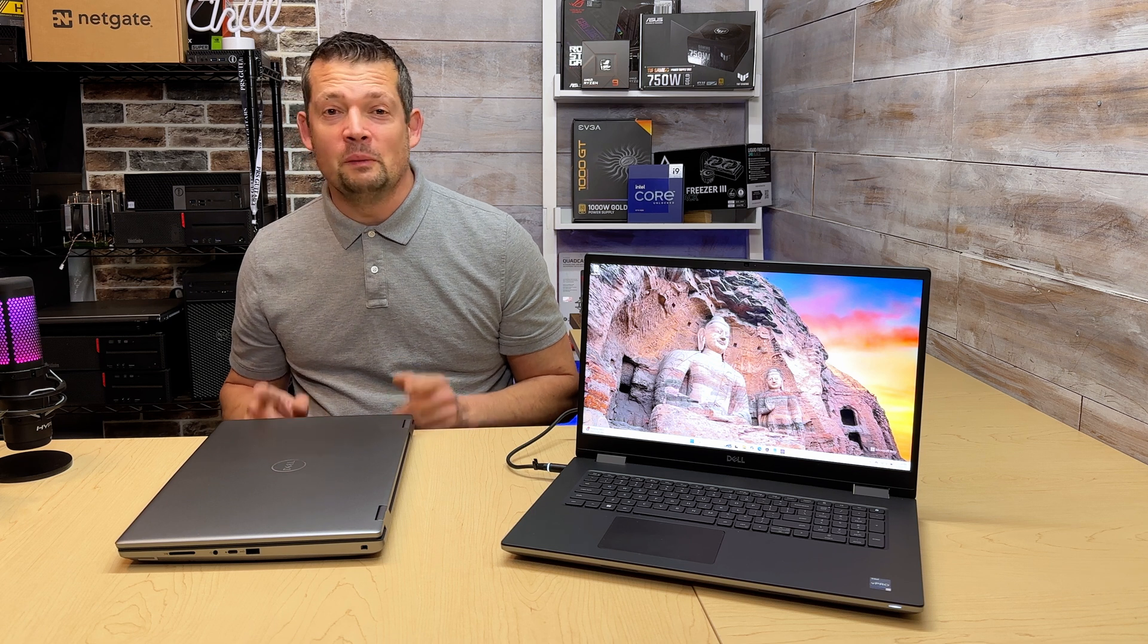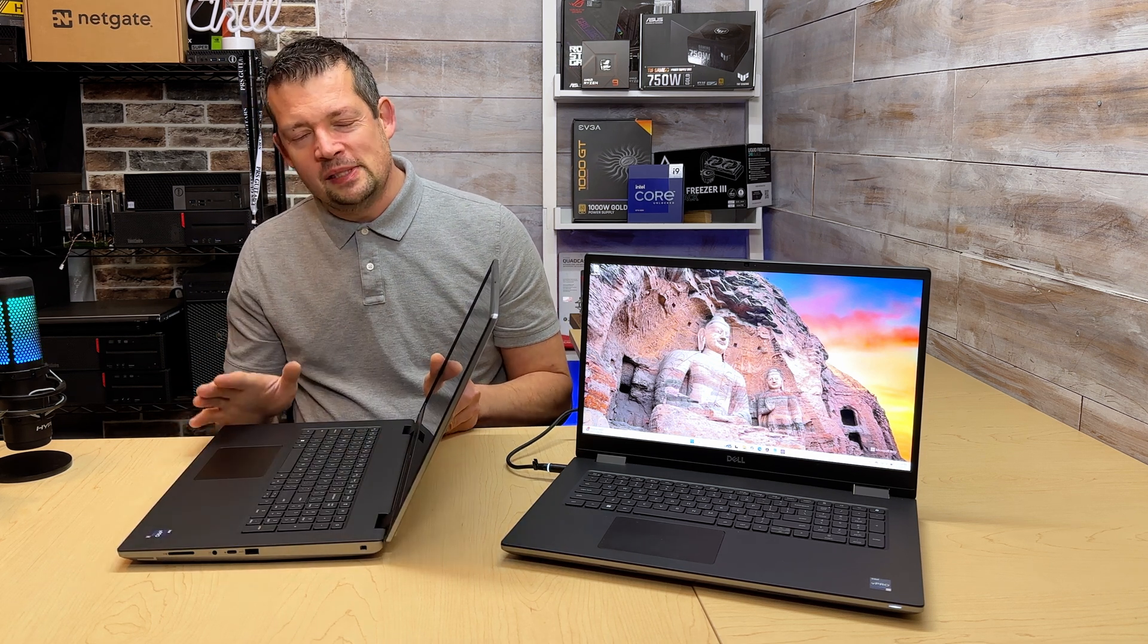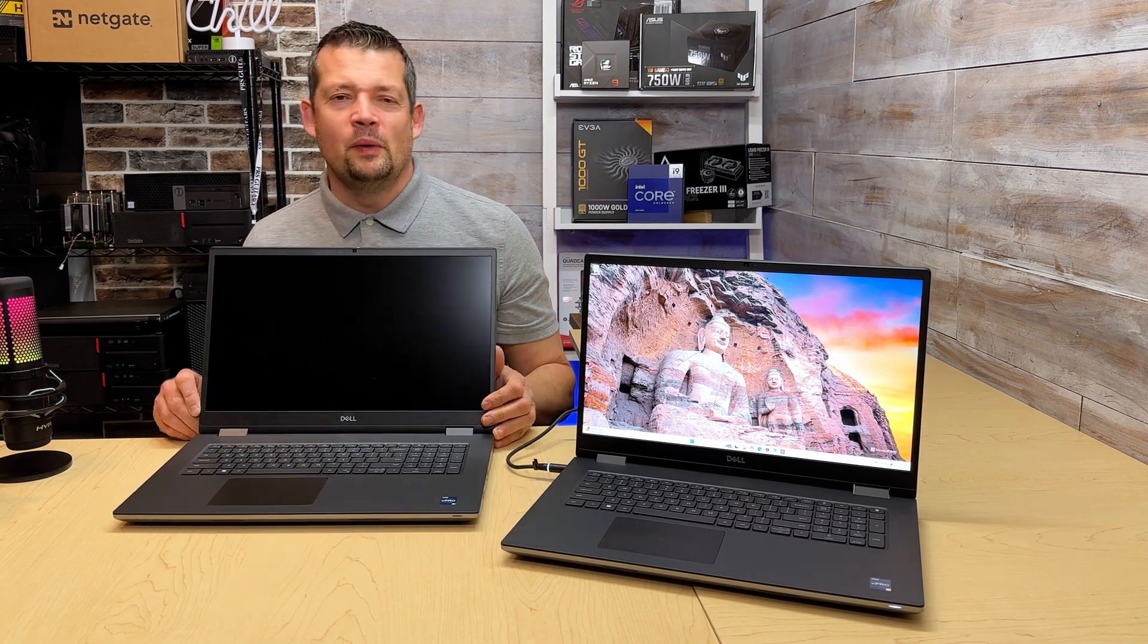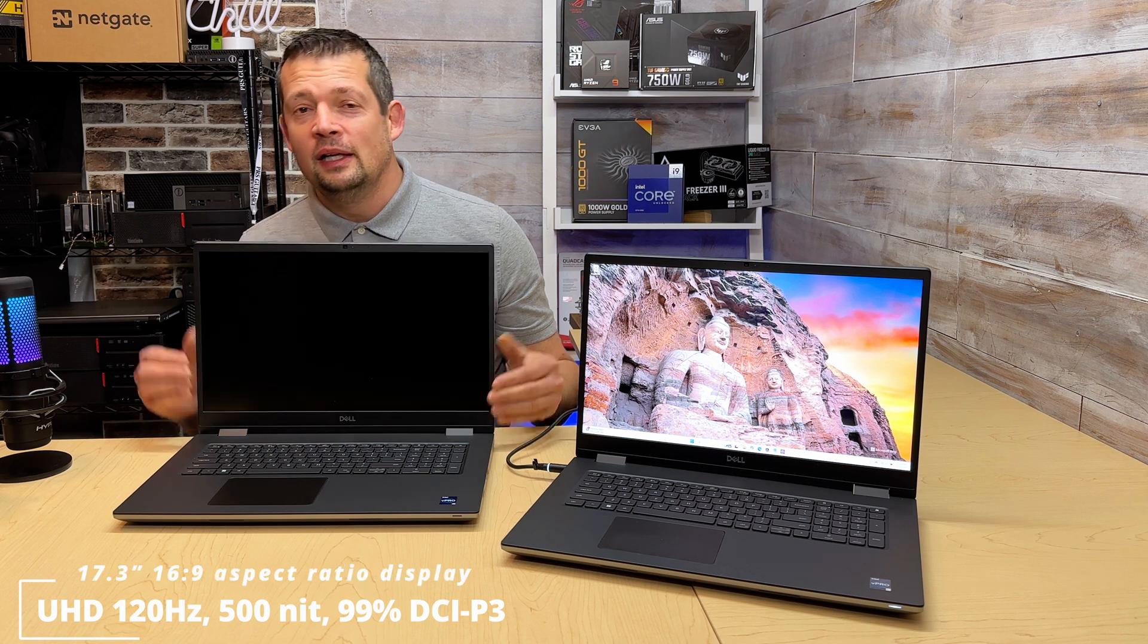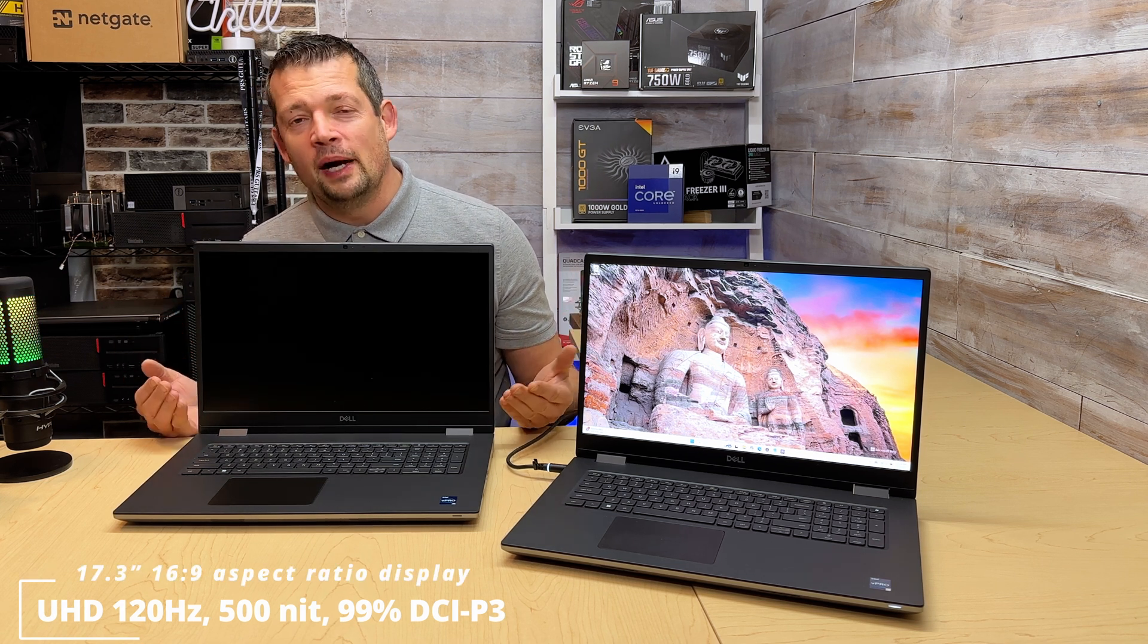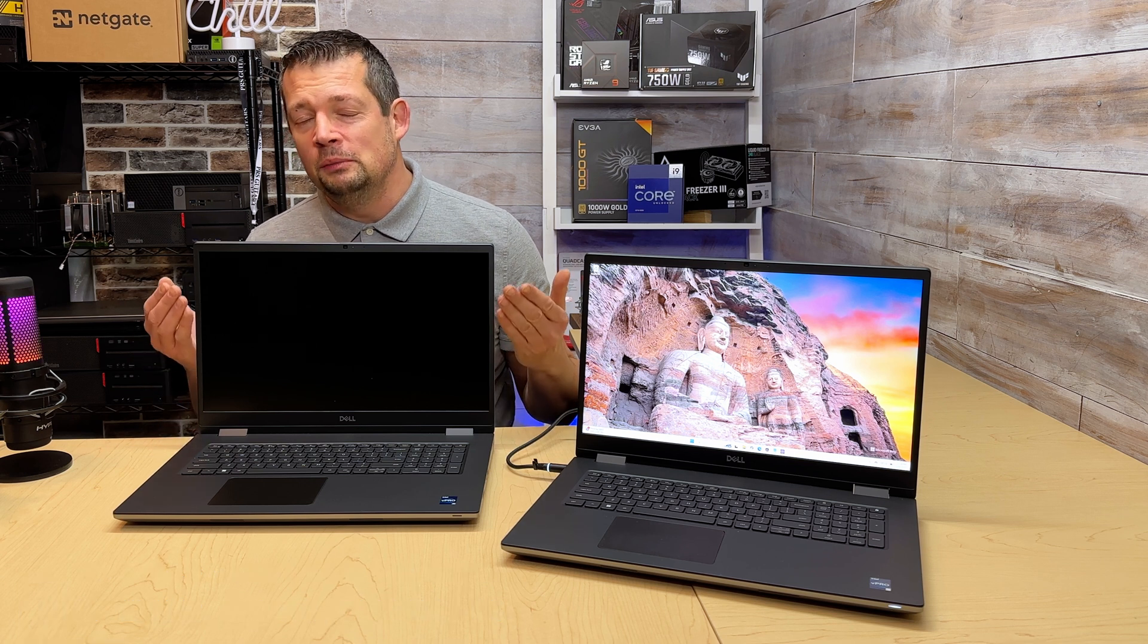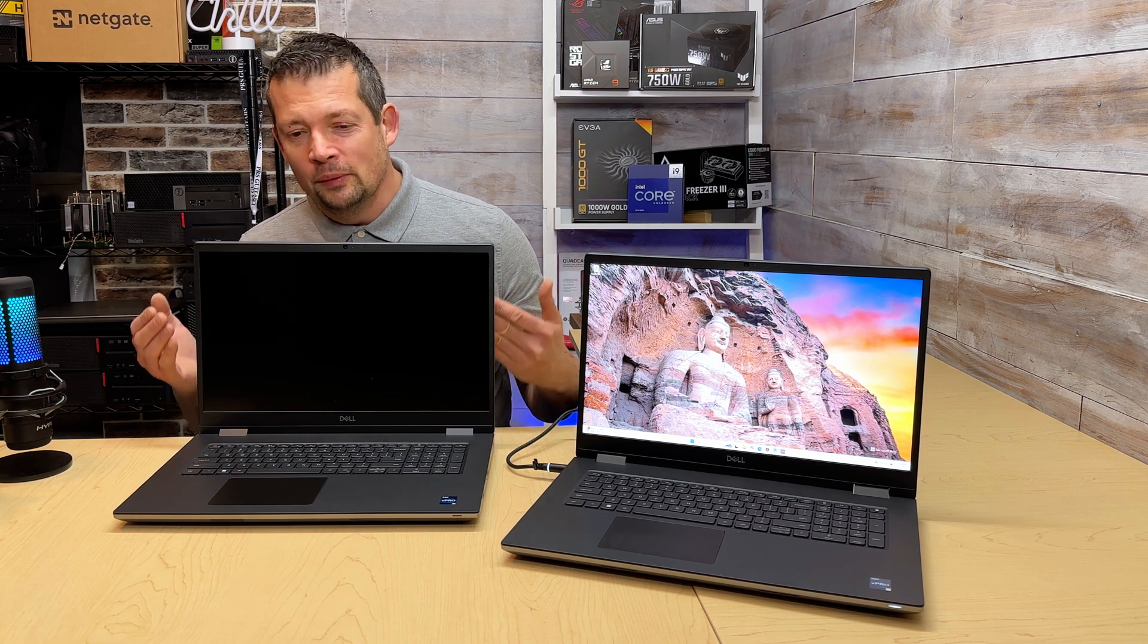Besides the aluminum metal case, the second best part is definitely the screen. I absolutely love it. What we have here is a 17-inch, 500 nit screen. Nit stands for brightness.